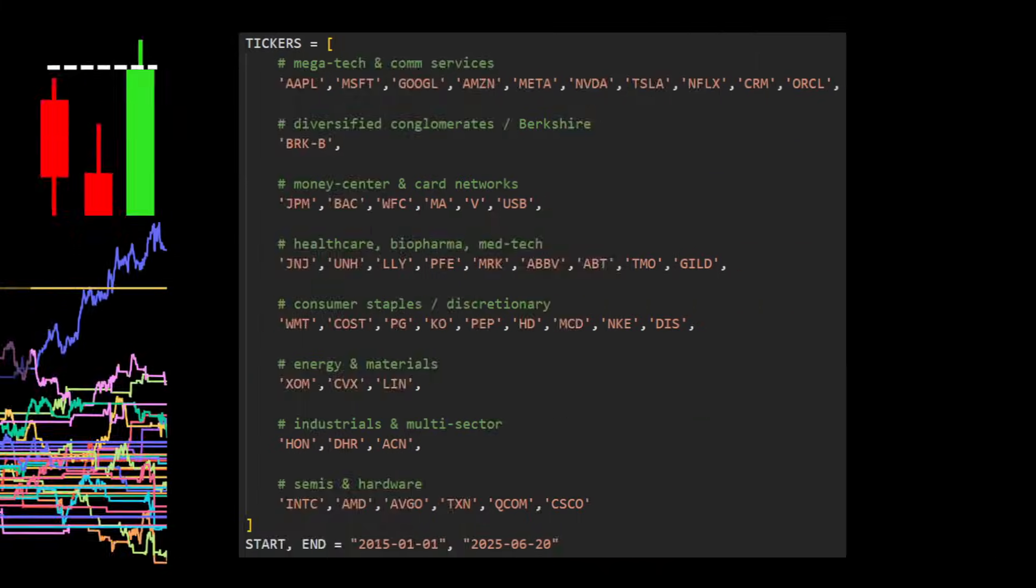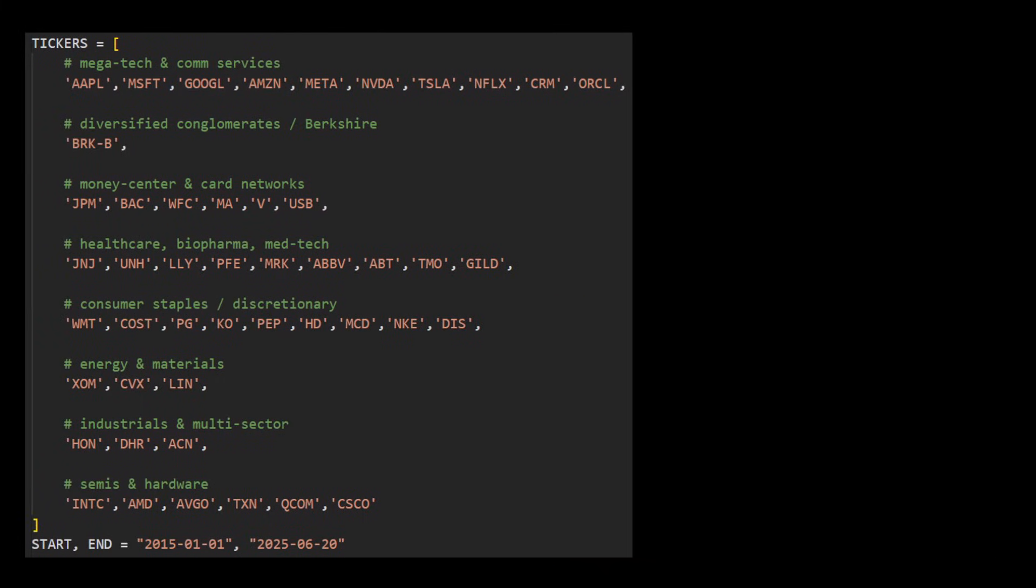In this strategy, we will be using 47 assets from different fields such as technology, finance, energy and others.